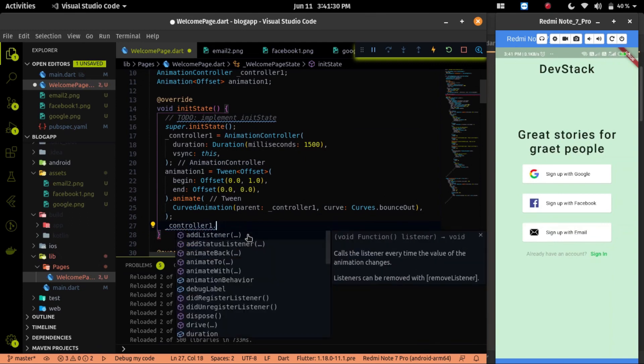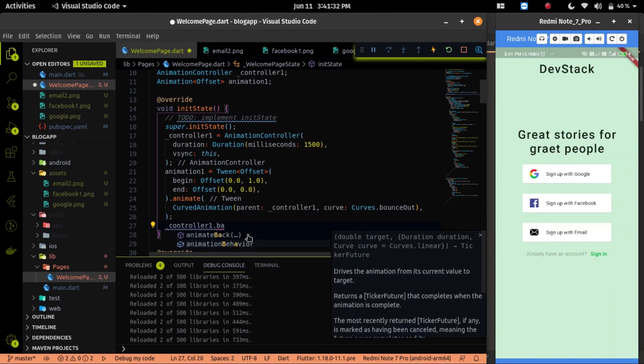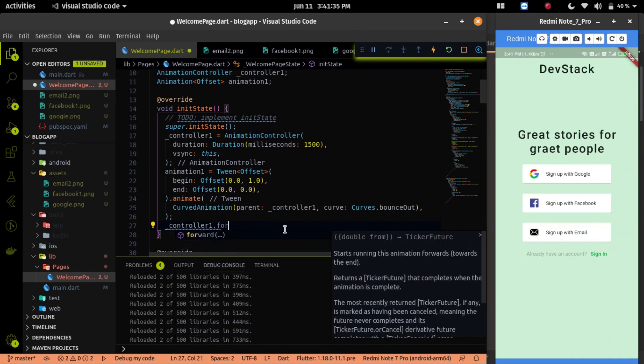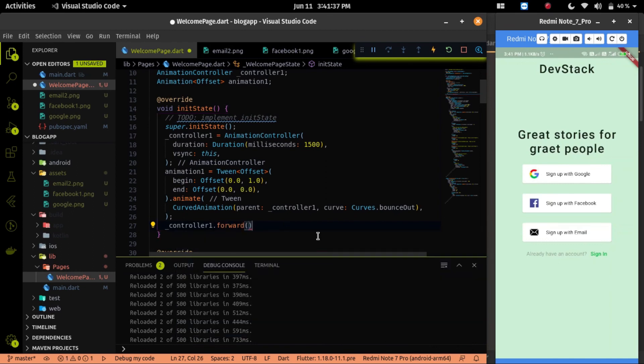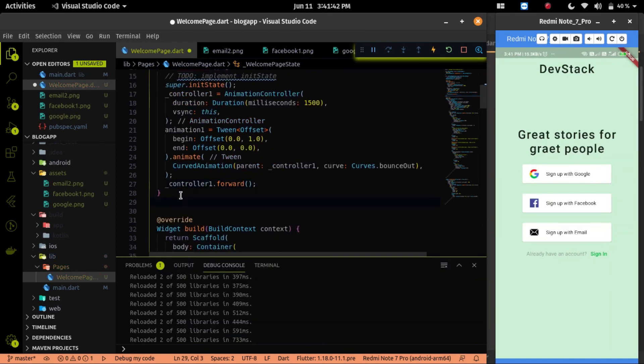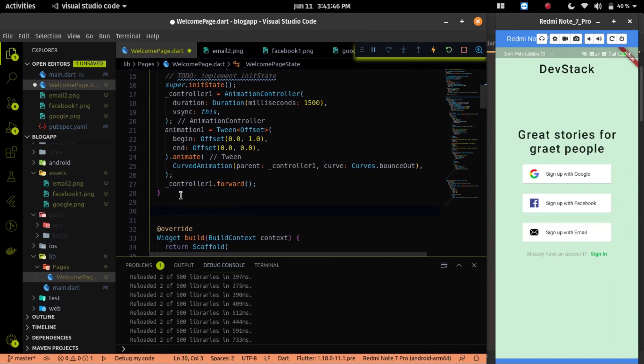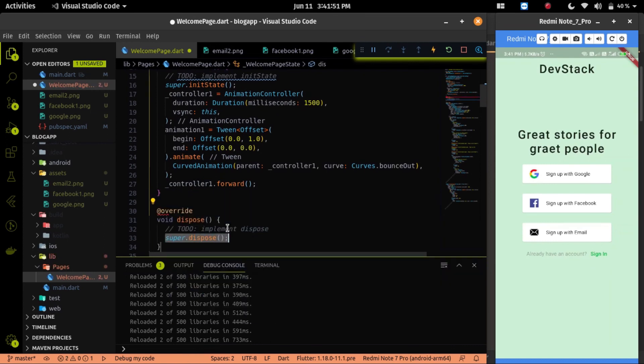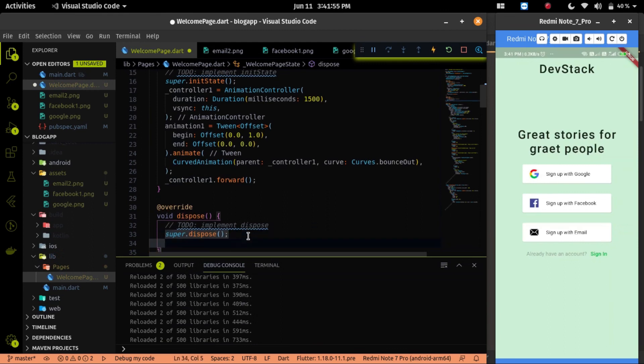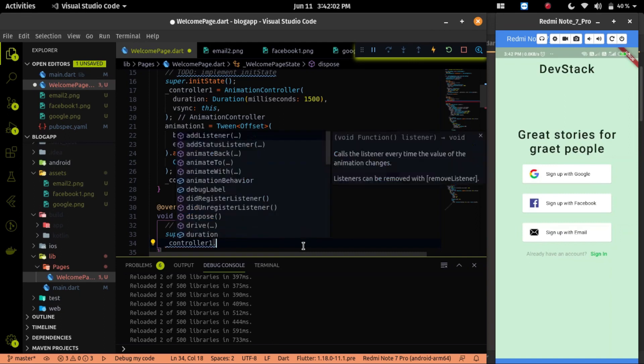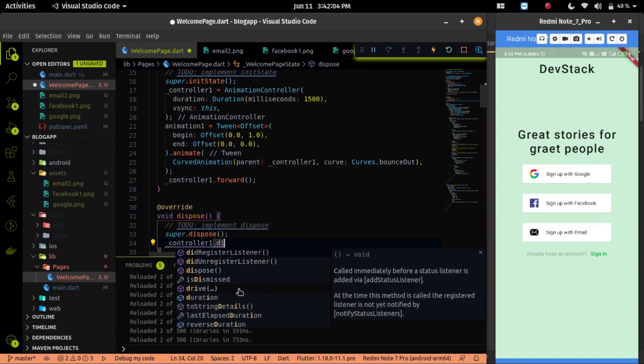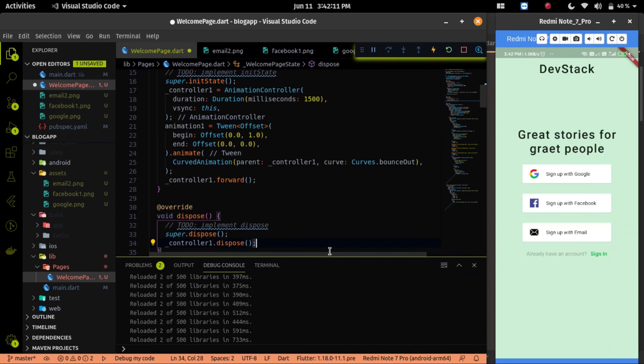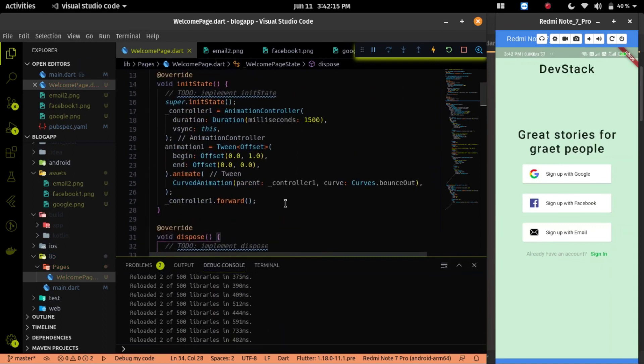After initializing it, let's call the controller. So I can call the controller as forward or backward. Now our initialization process is complete. Let me dispose the controller in the dispose method. Because if we do not dispose it, then it will consume the other resources and your app may hang.